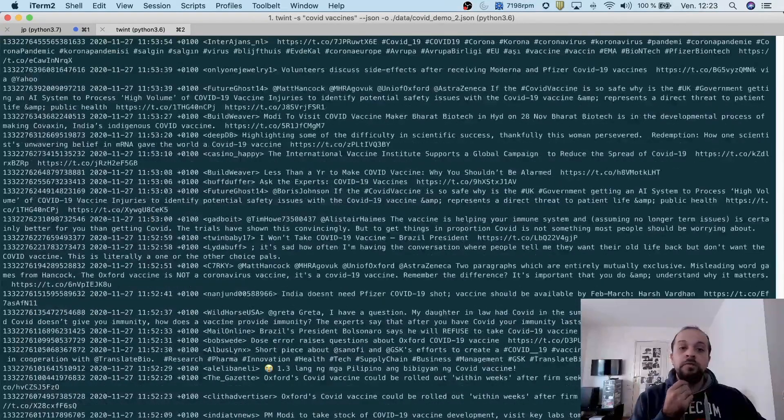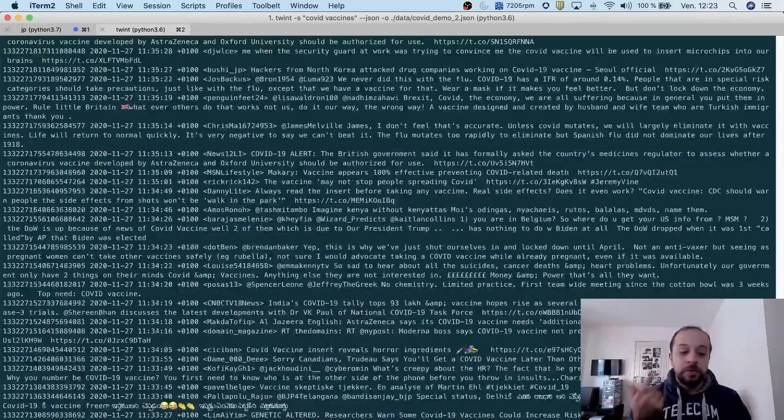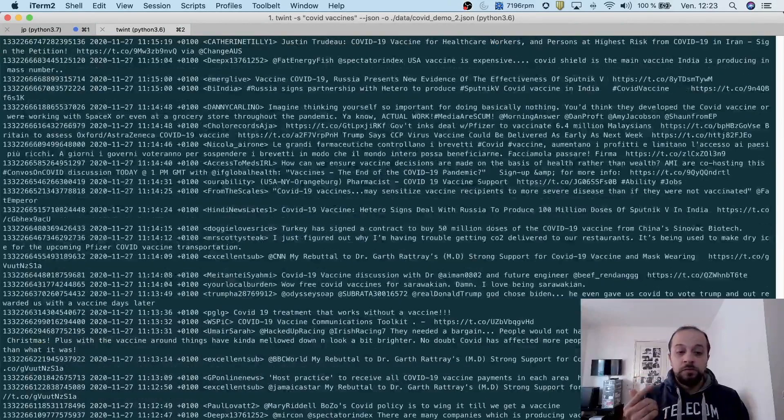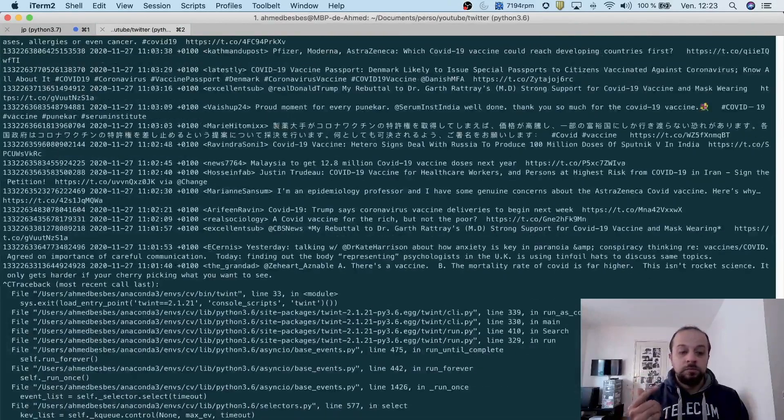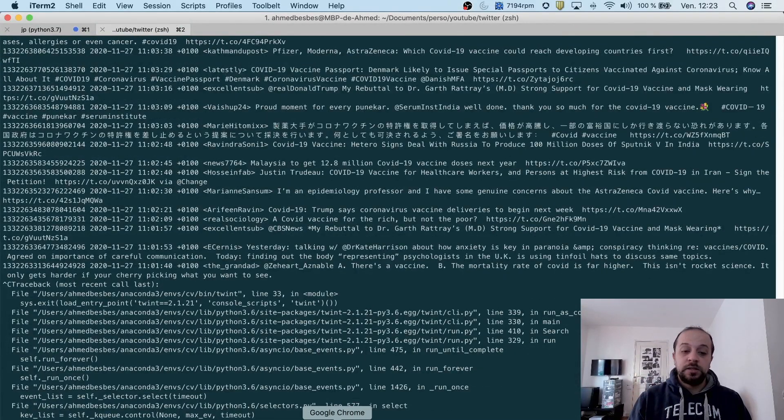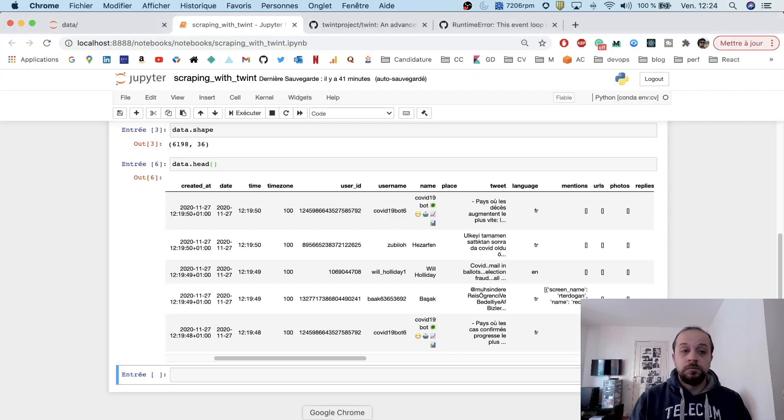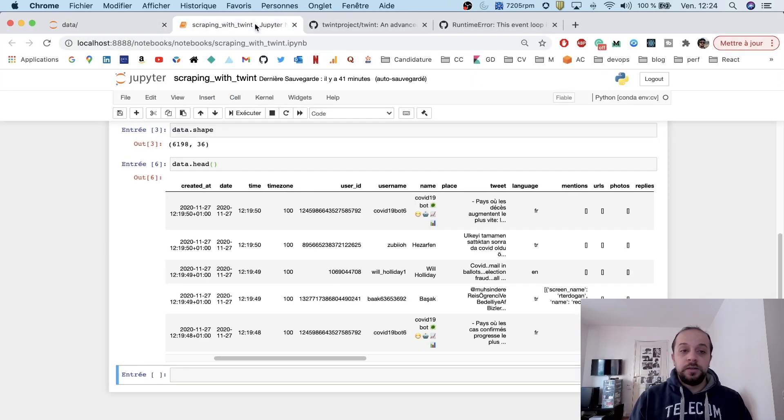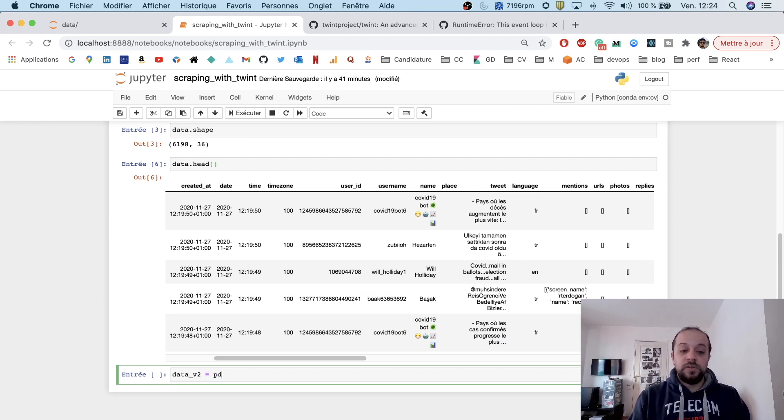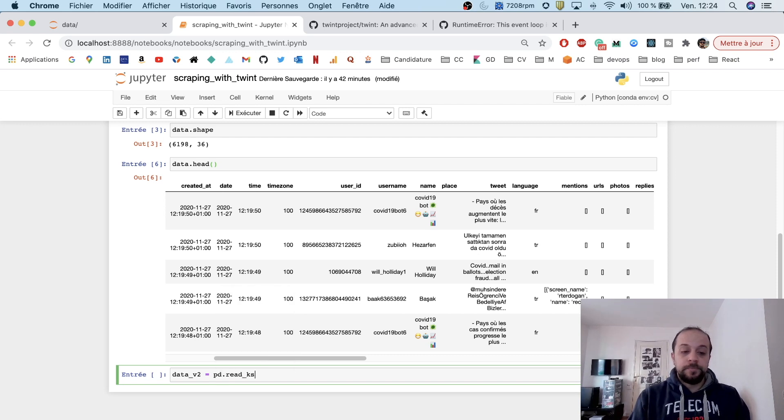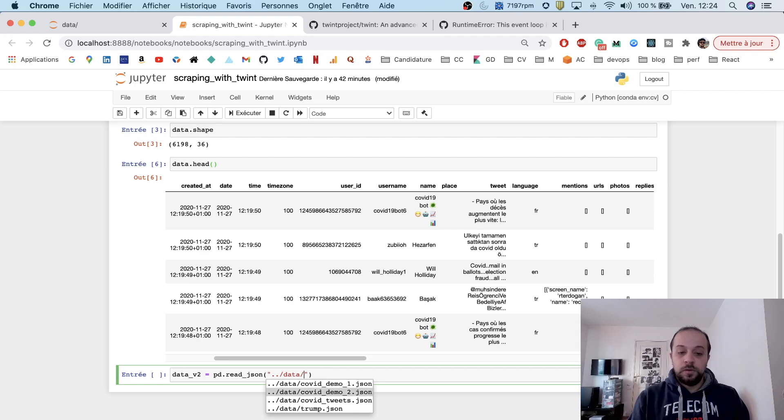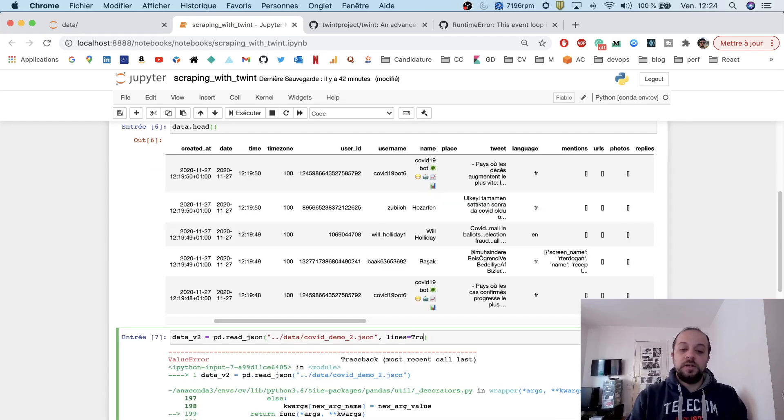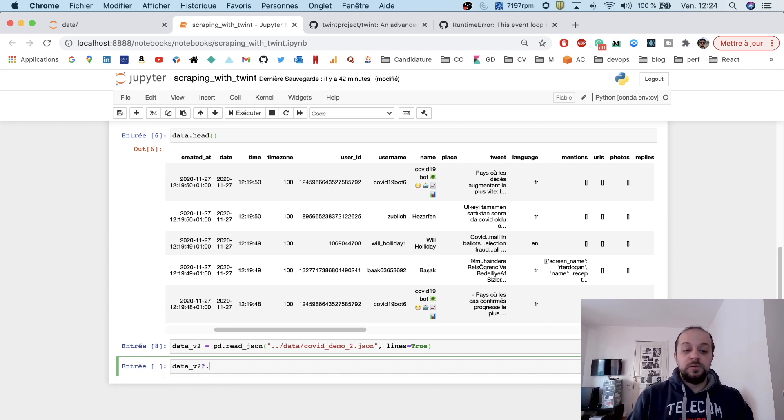I can do this as well. It will run the same fetching operation, and once it's done, I can collect my data and read it. Demo2 is here now. Let's call data V2, lines equals true, and then data V2 shape.